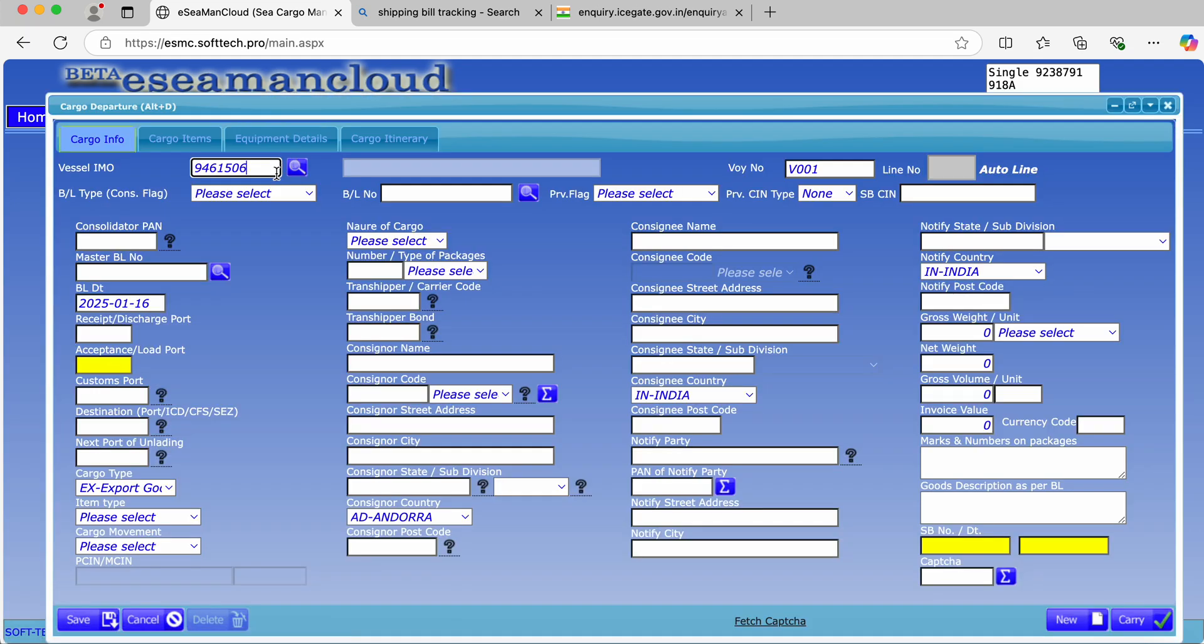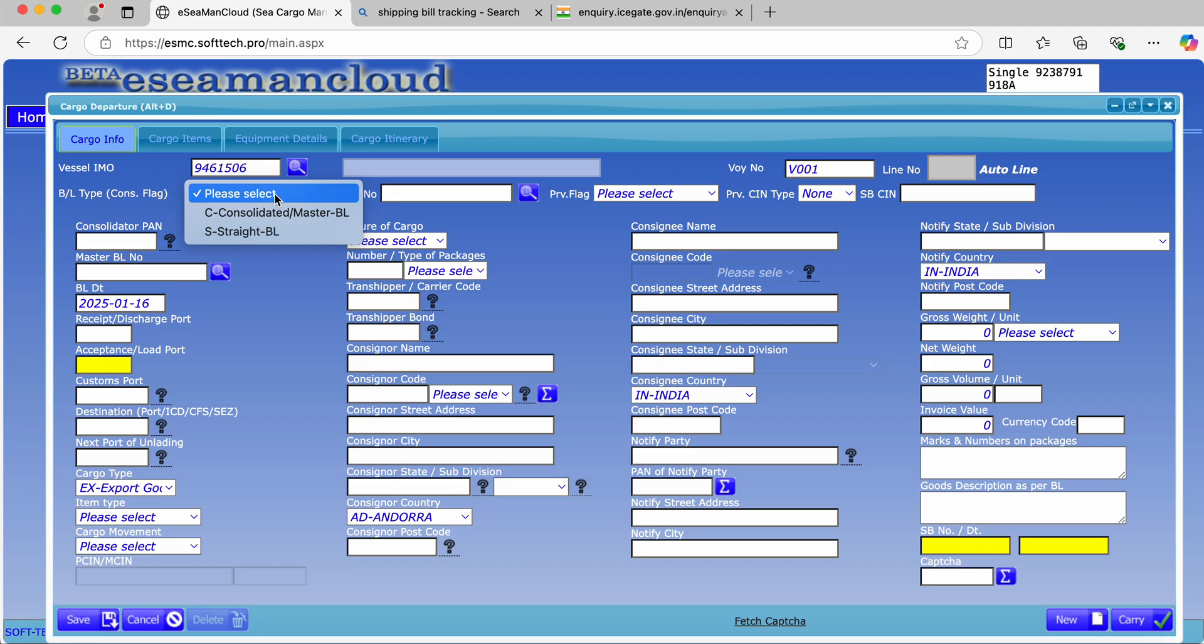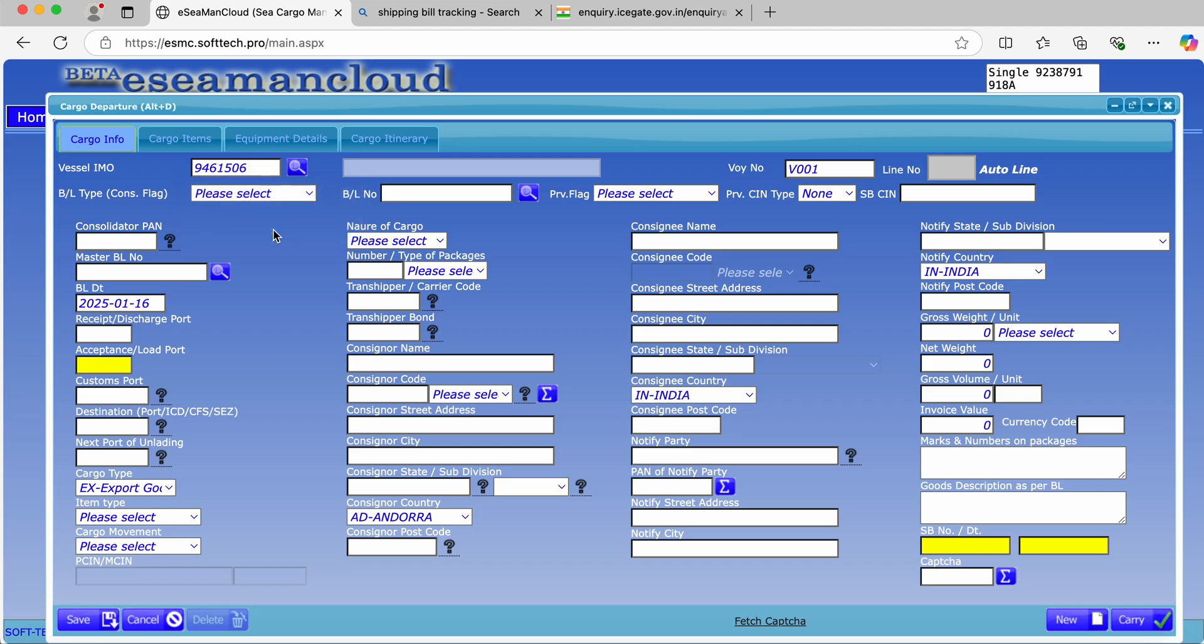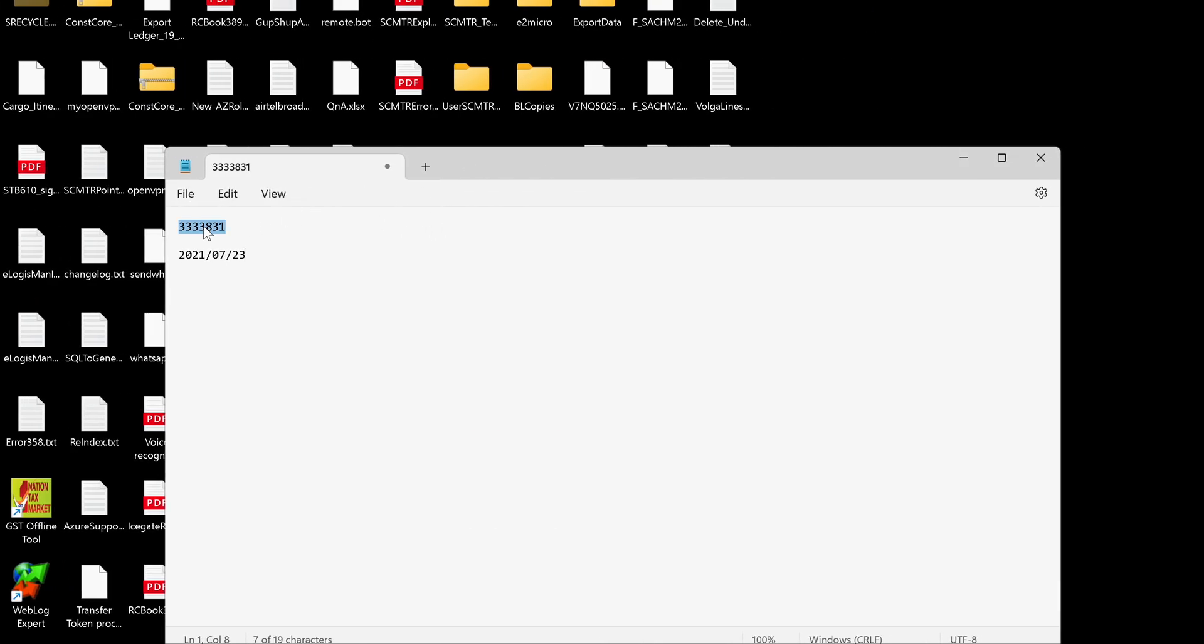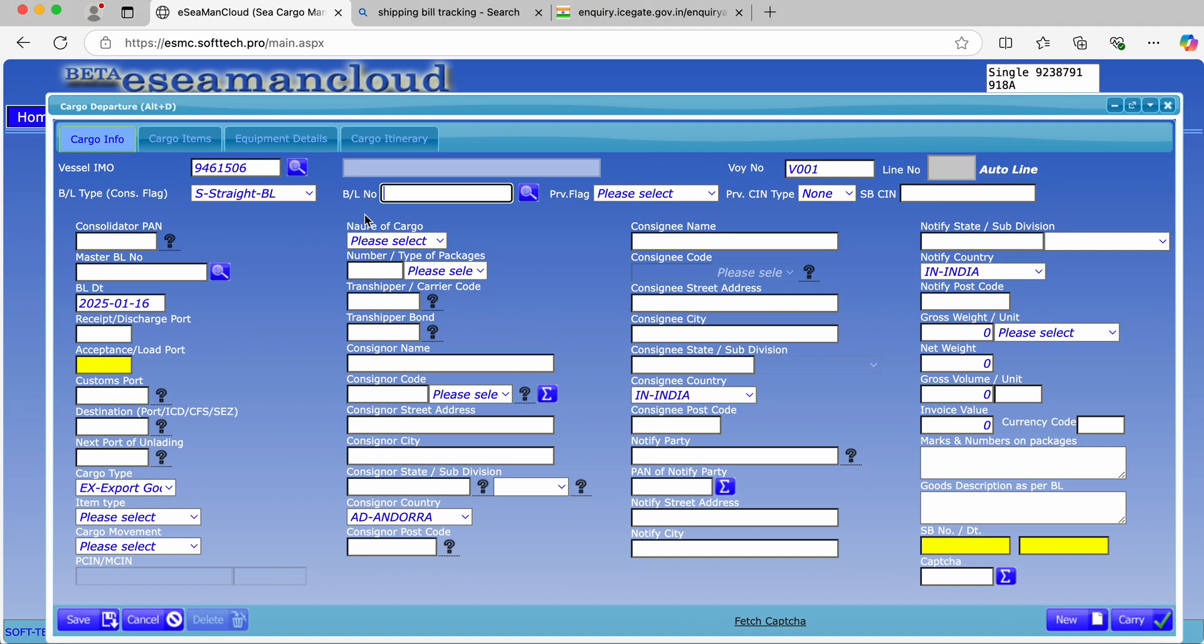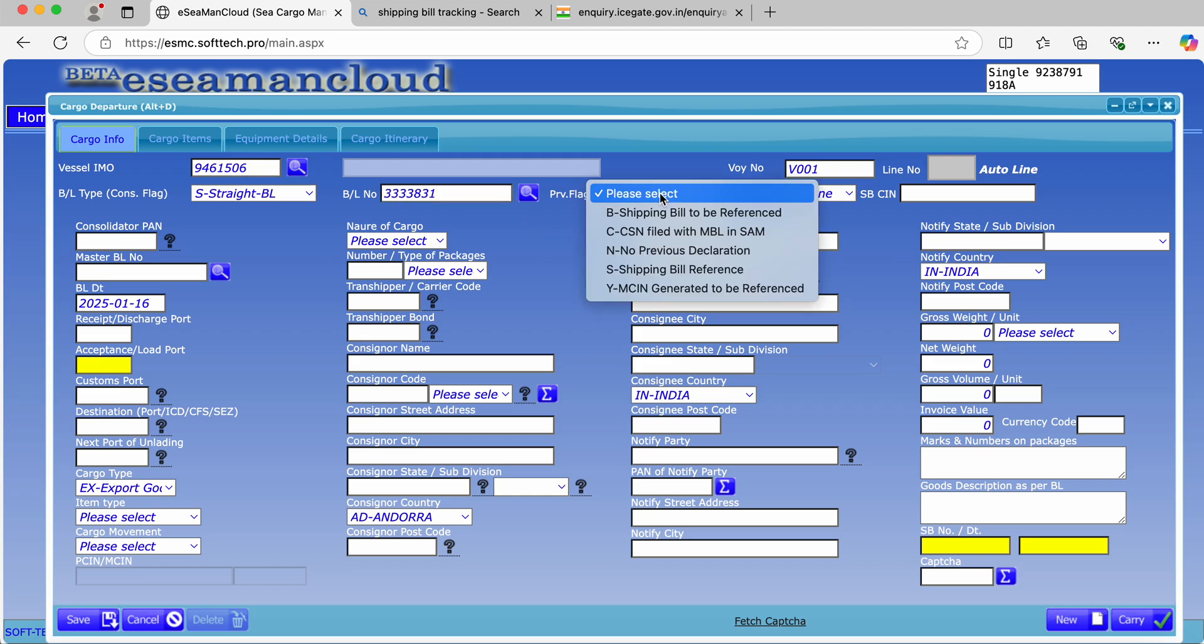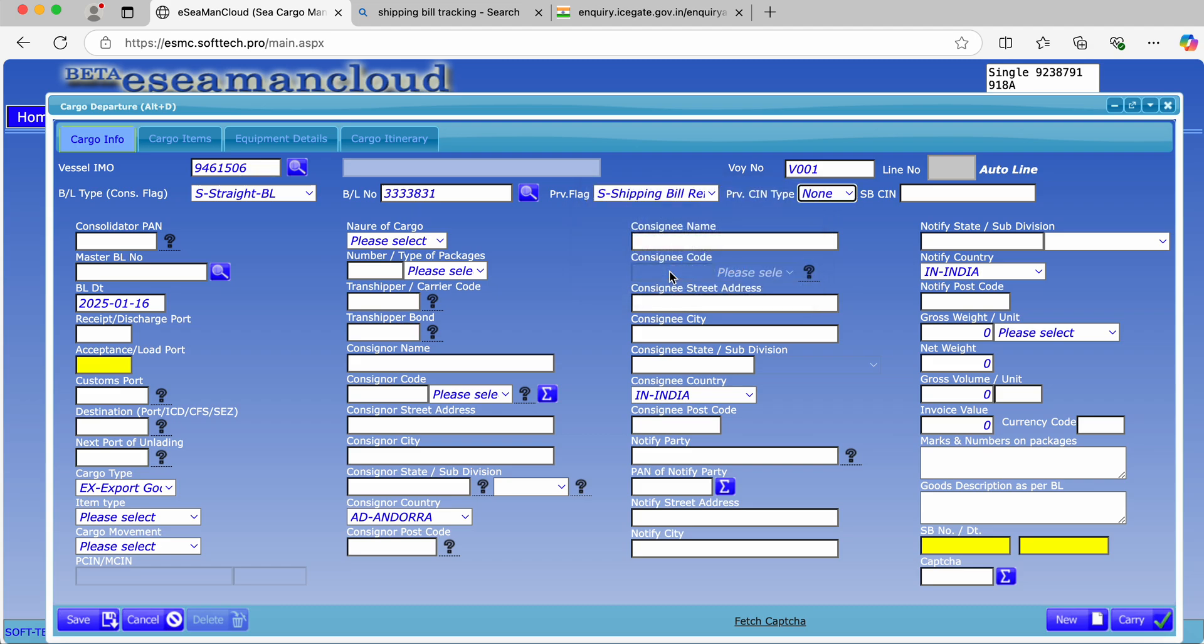If we are having a single shipping bill against a single bill, I'm just entering dummy data. The BL type should be Straight BL. The BL number you can keep as the shipping bill number. In case the number is not available for single BL and single shipping bill reference, you have to select shipping bill reference, then select PCI number.